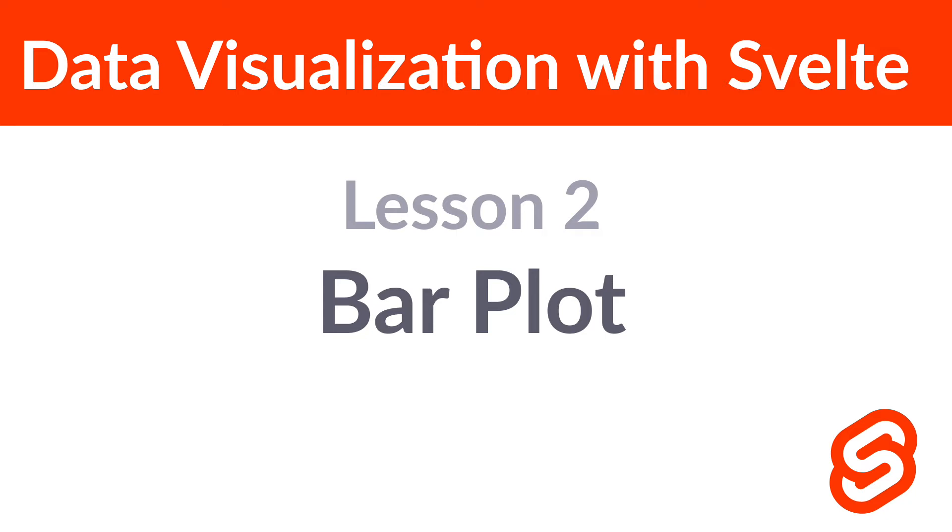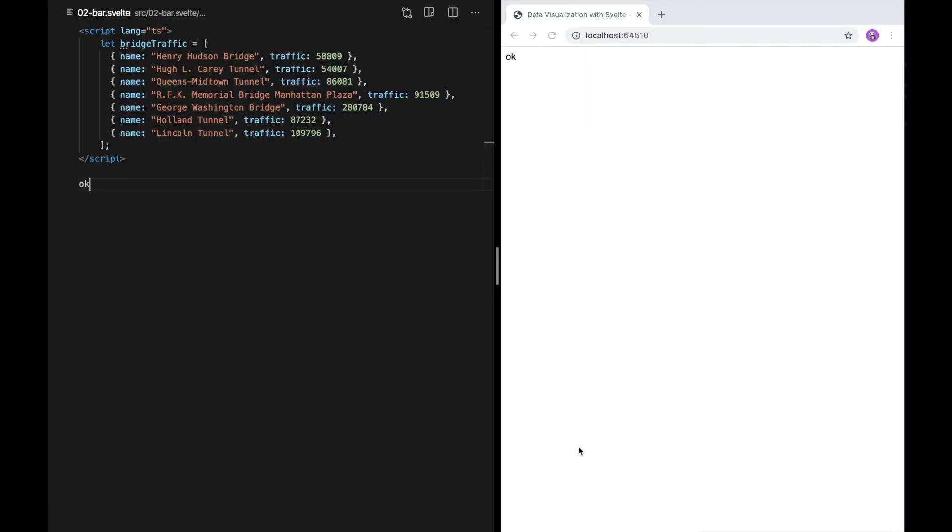Hey everyone, welcome back. In the last video, we looked at how to create shapes with SVG and set their attributes. To create a data visualization, we're going to use Svelte to create those SVGs and set the attributes based on the data we have.